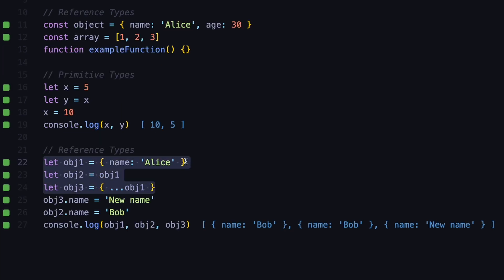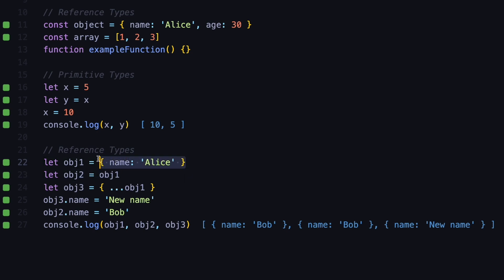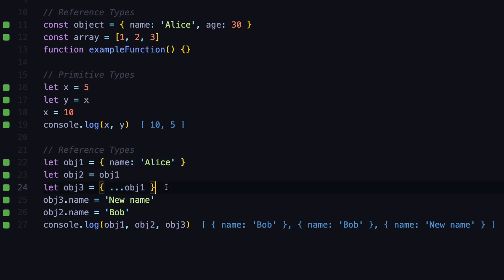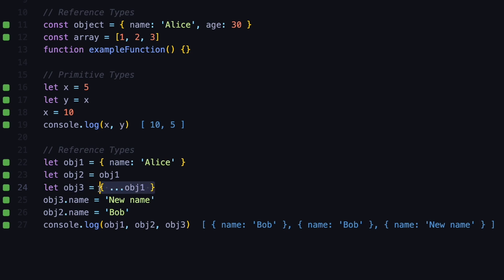This is important to understand because in your program you might have scenarios where you need to use the same object — in that case you can reference it directly and also save memory. But you might have cases where you need to copy the object and add additional properties without modifying the first one, and in that case you need to use destructuring to create a new copy, which means it will be copied into a new memory slot.